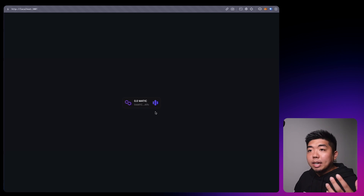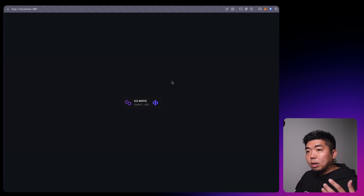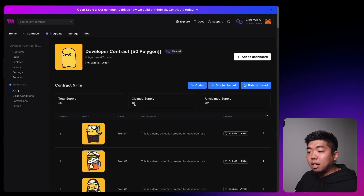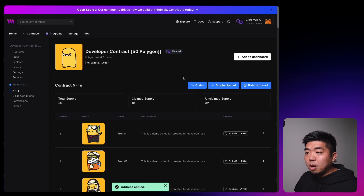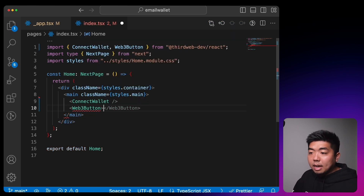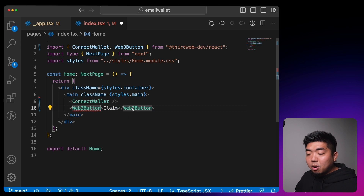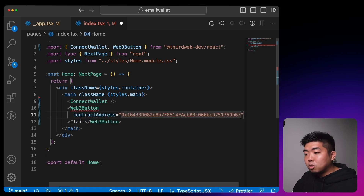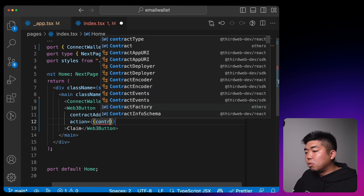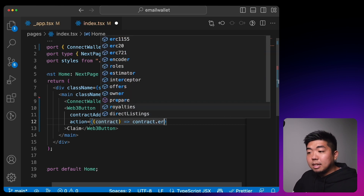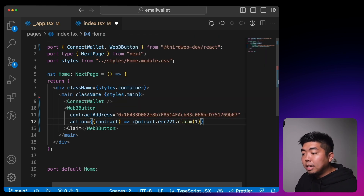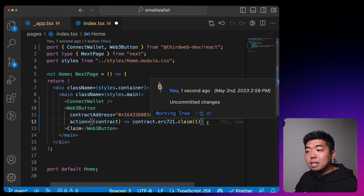Say you are creating an NFT collection that you want a user to claim. Let's set up that NFT claim. I have a test contract with 18 claimed and a supply of 50. I'll copy that contract address and in index.tsx add a Web3Button component with contractAddress set to our test contract and an action that calls the ERC-721 claim function with a quantity of 1, so clicking the button claims one NFT.